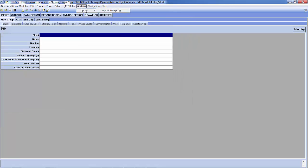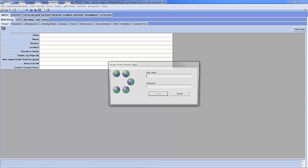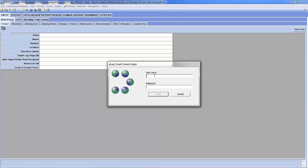I must also have installed the P-Log Cloud Connect which allows me to import data. So I have to be using the correct library as well as having that installed. I'm going to then go to Import from P-Log and I will log in with my username. So the same username you would use on your tablet will give you access to your P-Log Cloud account.